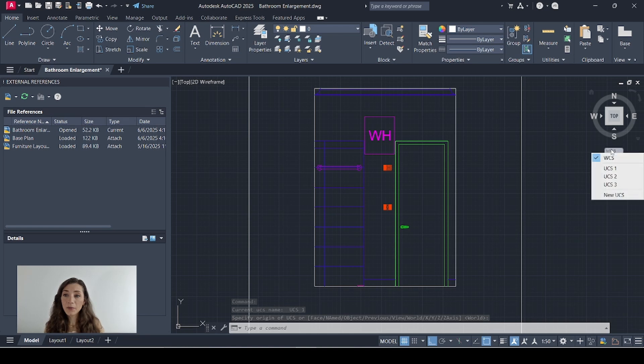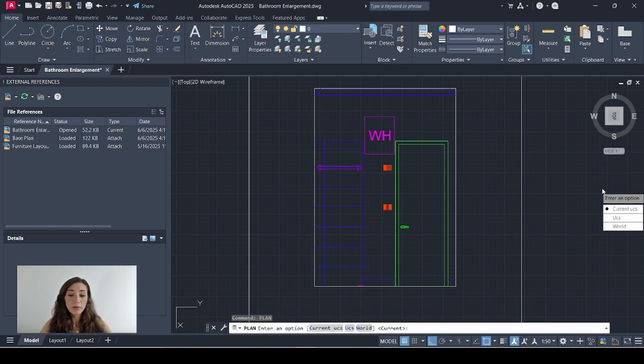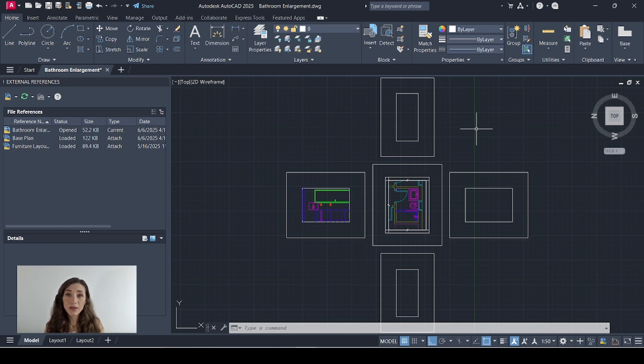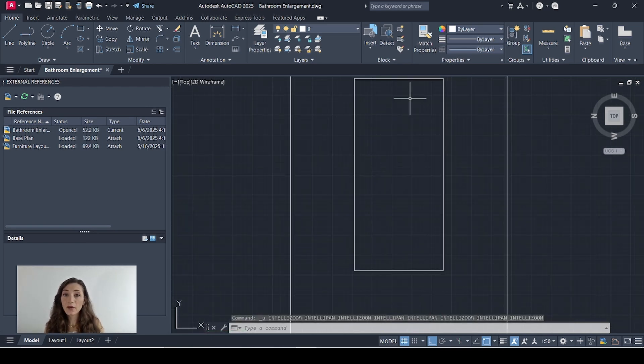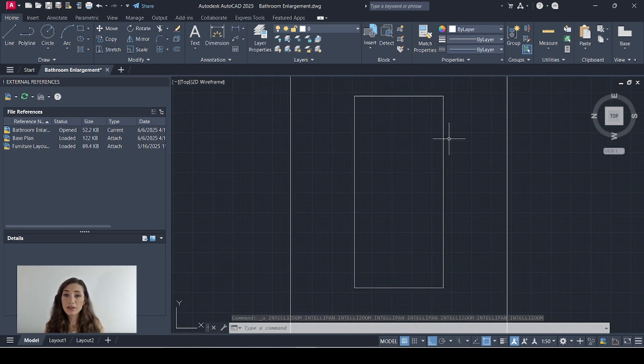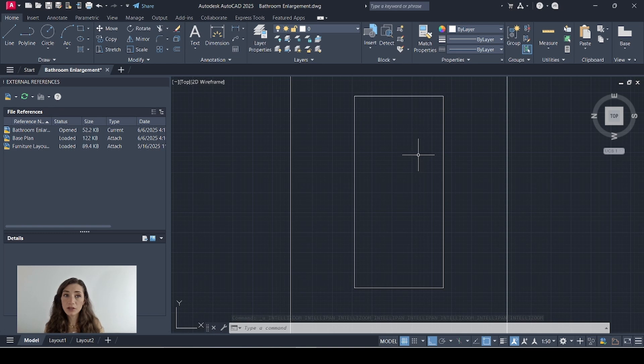Then I'll click my UCS drop down and I'll select my next orientation. Type in plan then C. If you missed how I set this up please check my user coordinate system video and now I'll add in the details of this elevation.